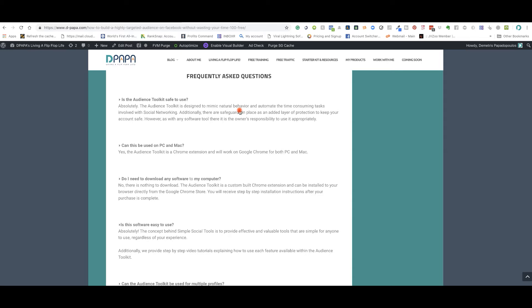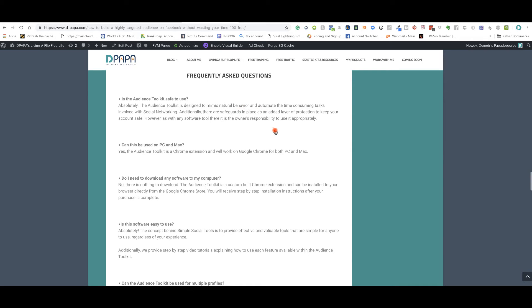So this audience tool is designed to mimic natural behavior. And it will automate the time consuming tasks involved with social marketing and networking.